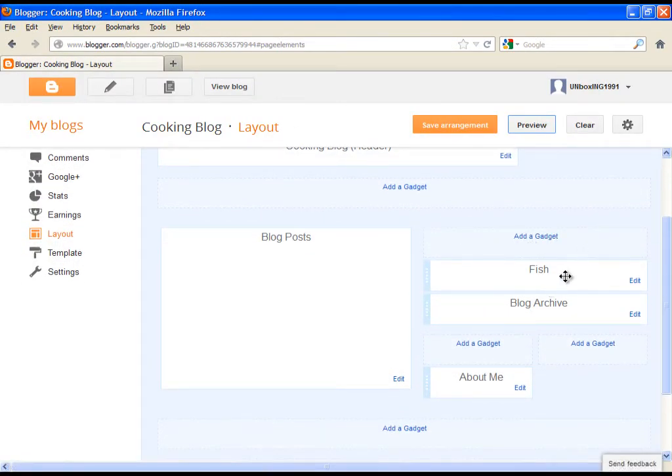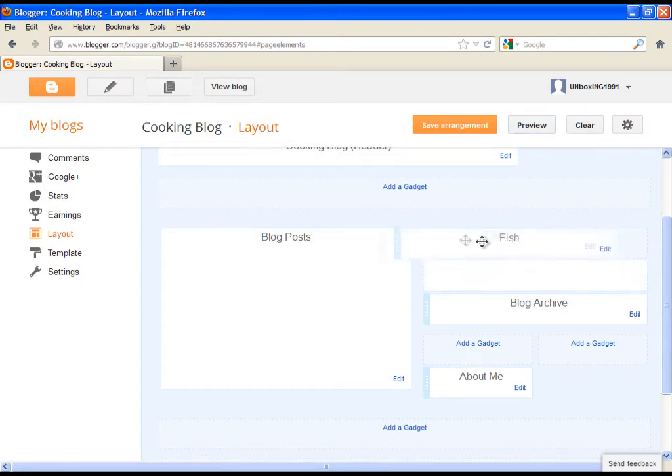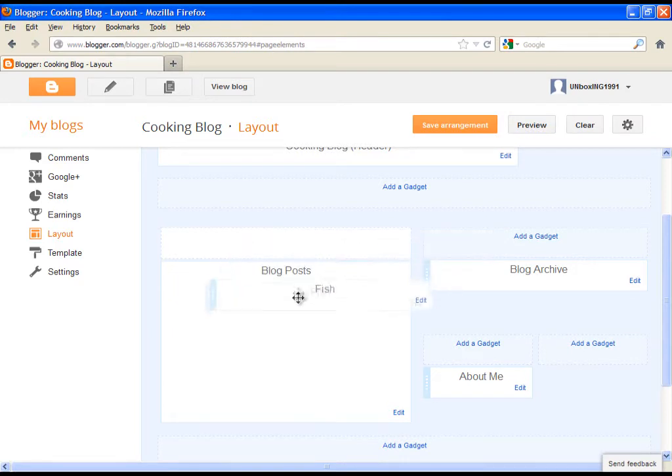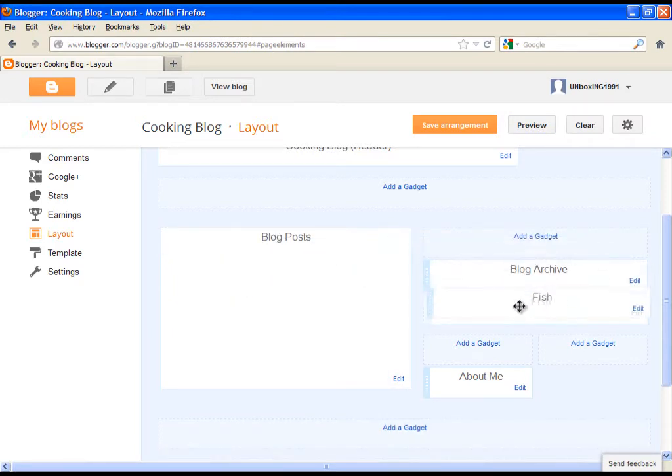By the way, if you want to change the place of gadgets on your blog, just grab them and move them wherever you want.